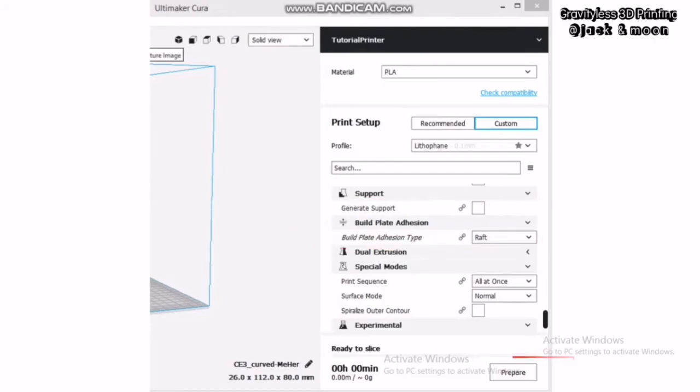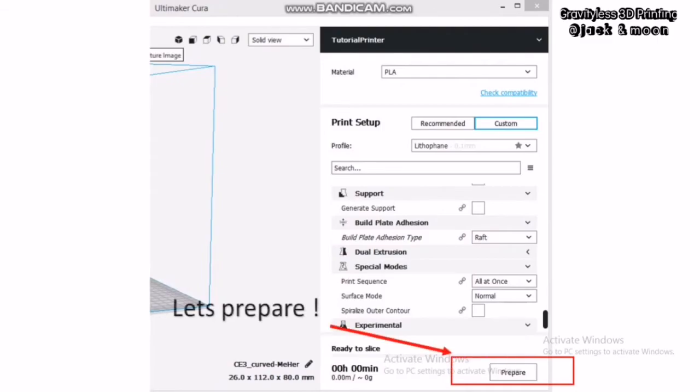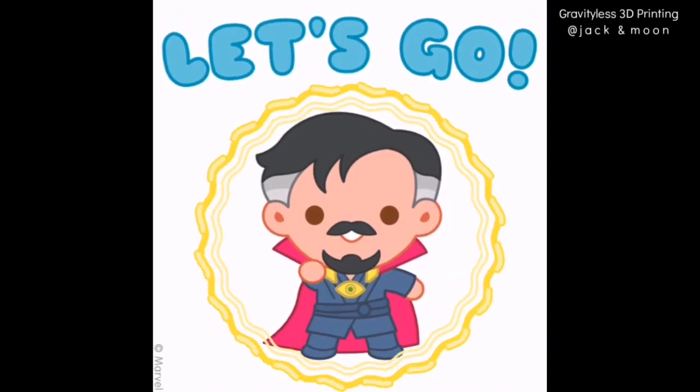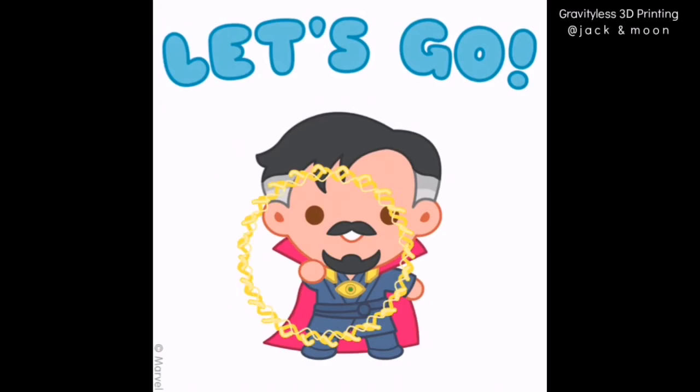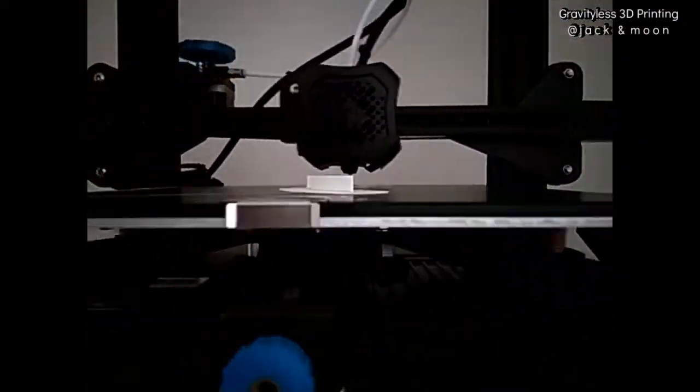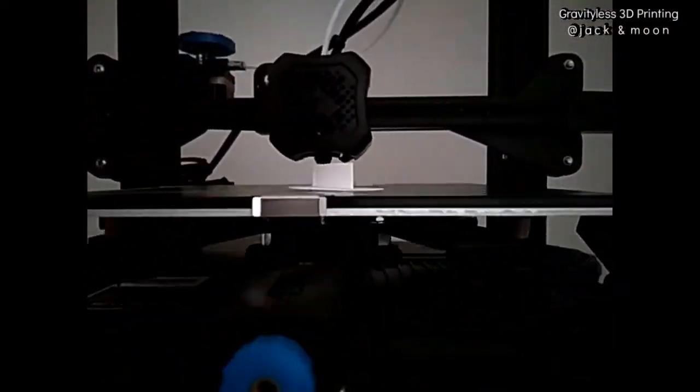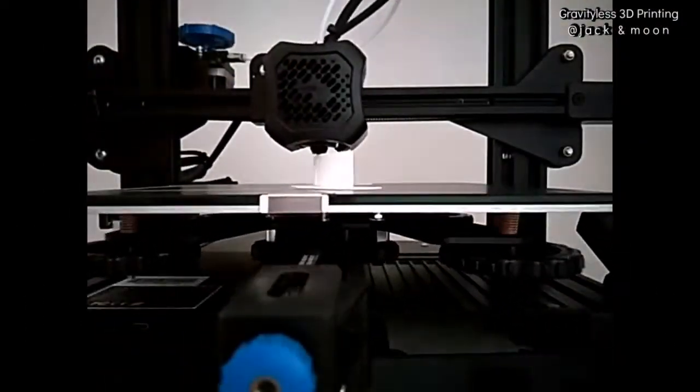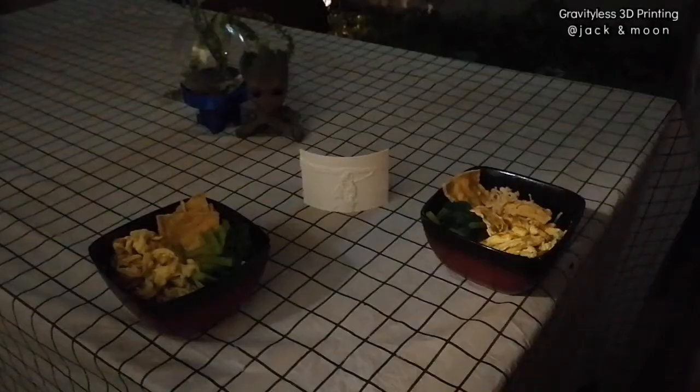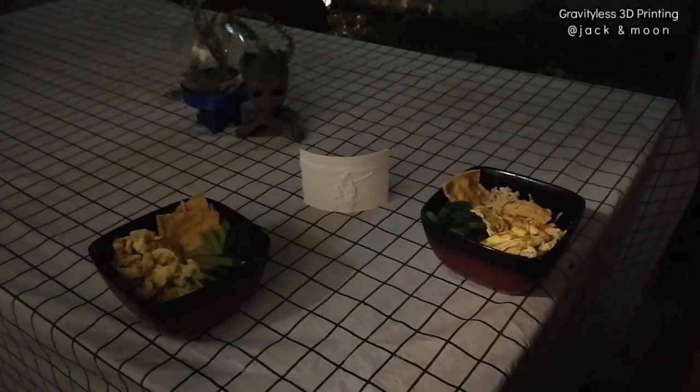After all the settings, click on prepare and slice the lithophane. The last step will be printing the lithophane using your 3D printer. This might take up to several hours or a day depending on the size of your lithophane and the printing speed. Well, let us look at the result of our printing.